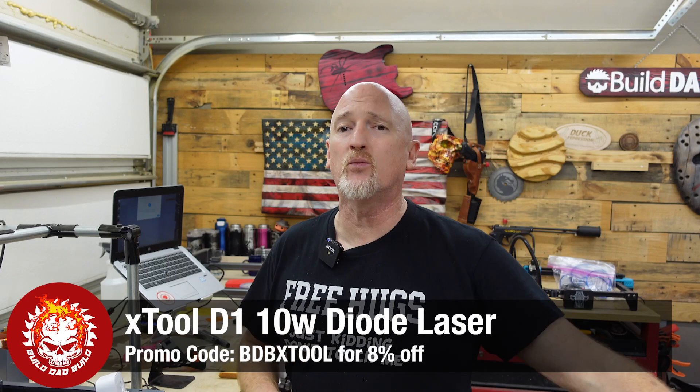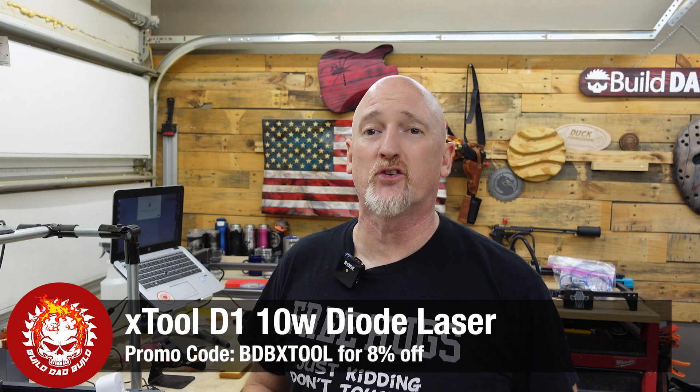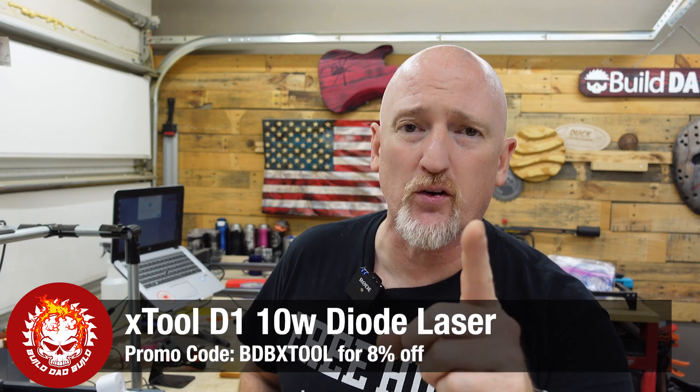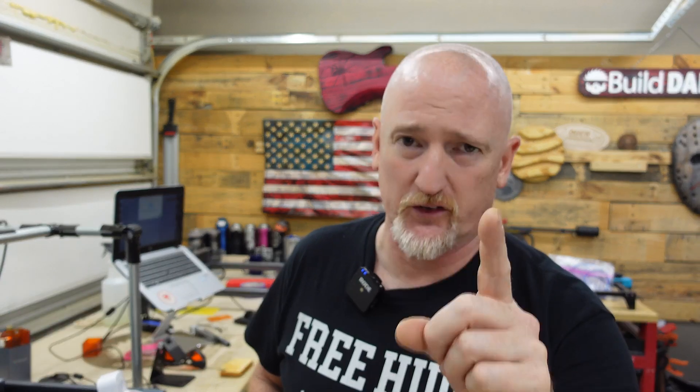That's right, today we're going to be using my favorite laser, the XTool D1 10-watt diode laser, to see if we can make the perfect piece of toast. Why toast, you ask? Well, that's a very good question.